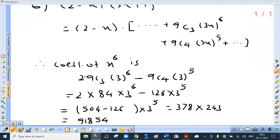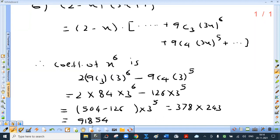This is basically not 29C3, not 29C3 — this is 2 into 9C3. Now 9C3 is 84. So 2 into 84 into 3 raised to 6. 3 raised to 5 is 84, so 3 into 84 minus 126, which is 378. 3 raised to 5 is 243. The product comes out to be 91,854.